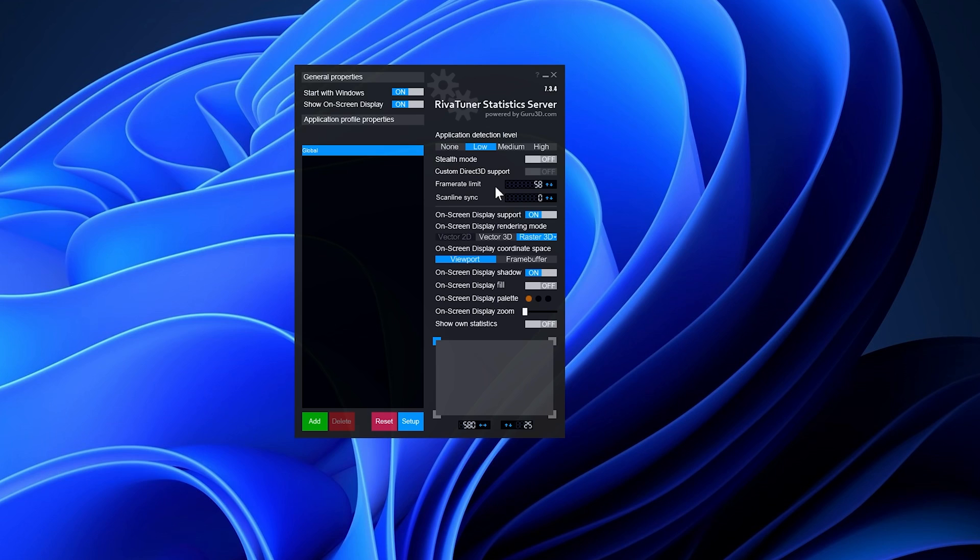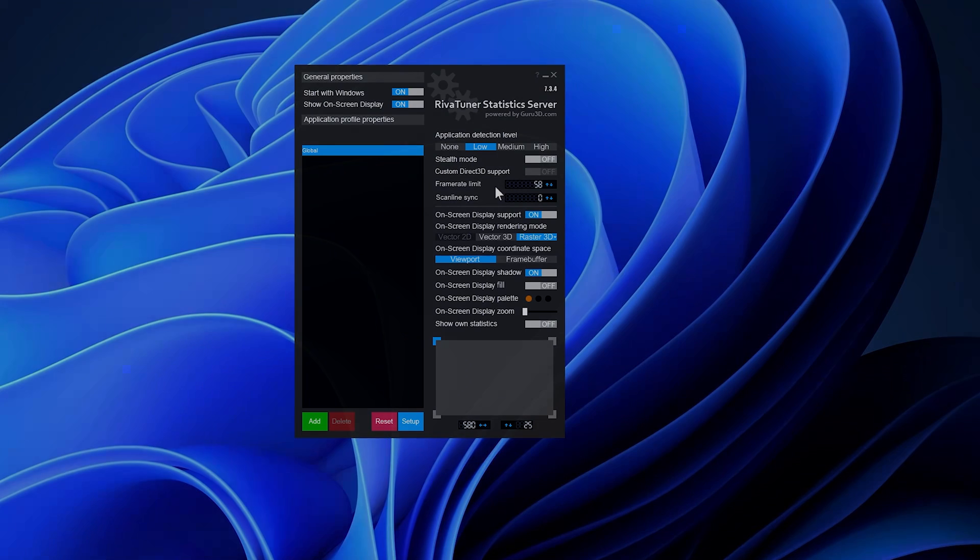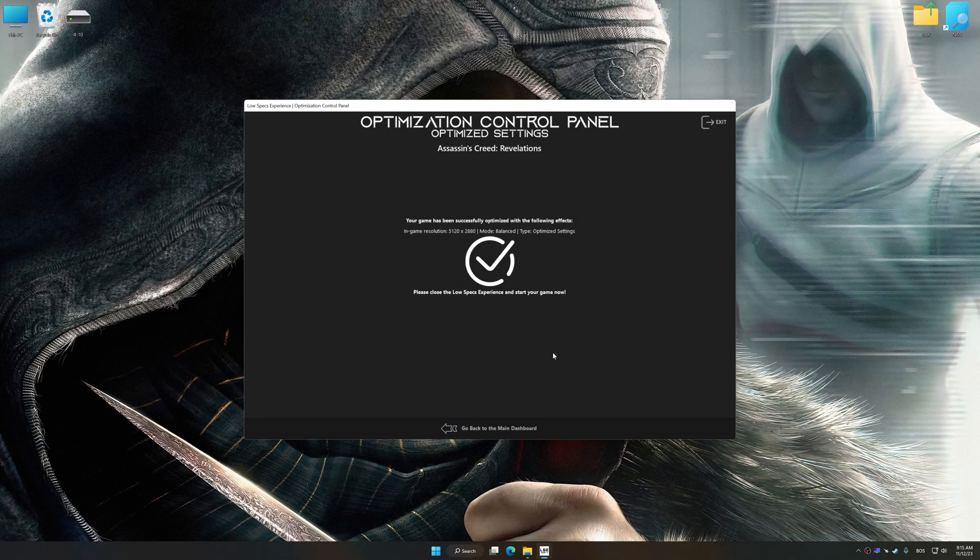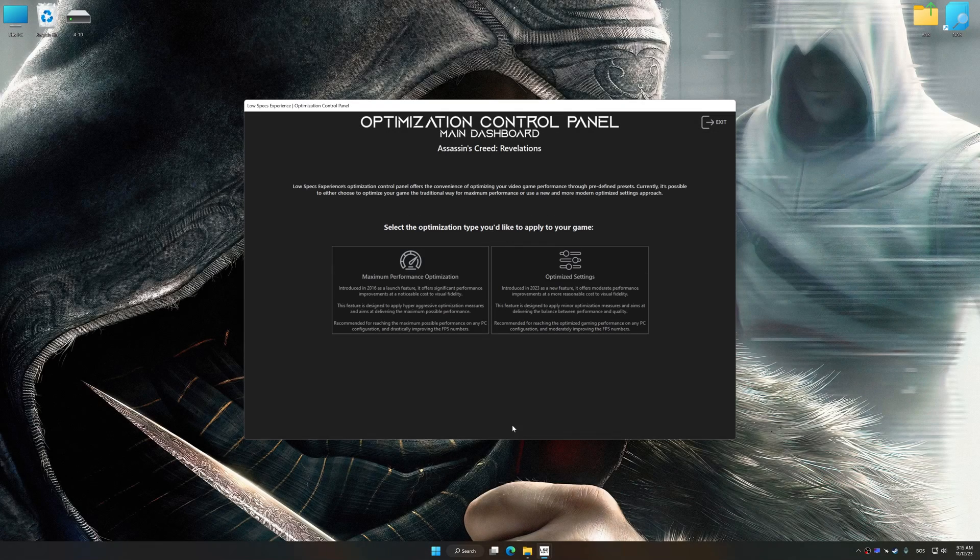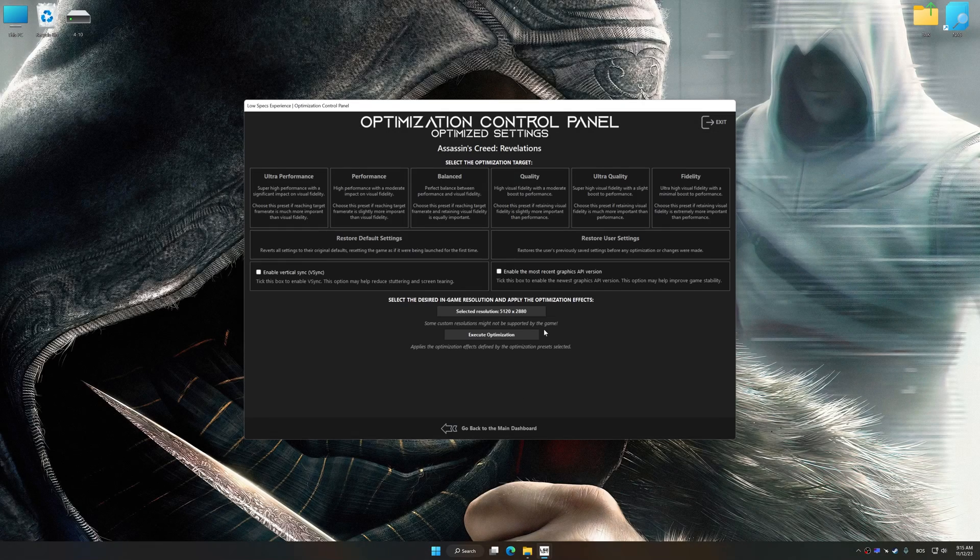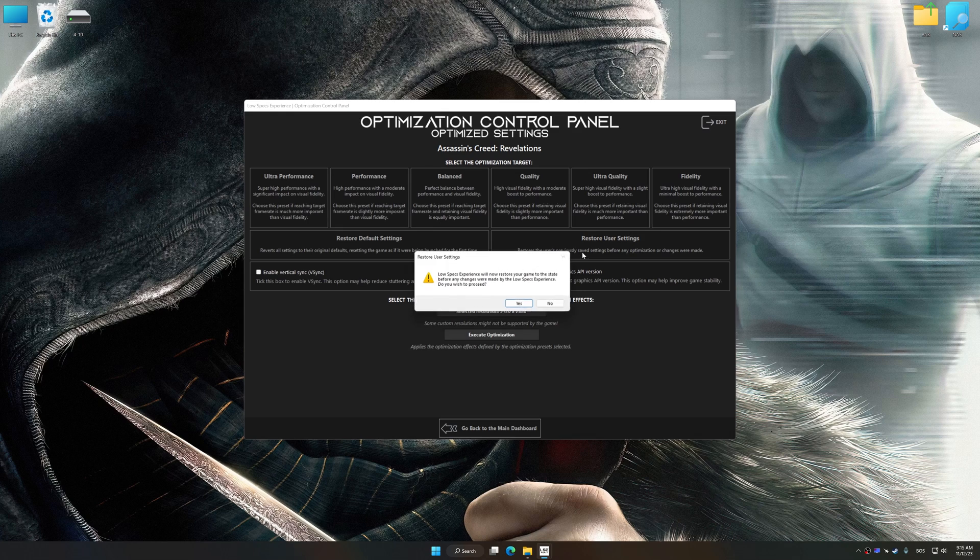This fix addresses frame-time inconsistencies, minimizes stuttering, resolves physics anomalies, and resolves potential game-breaking bugs associated with an unlocked framerate, among other things. Also, if you are unsatisfied with what you see, you can easily remove the optimization effects.